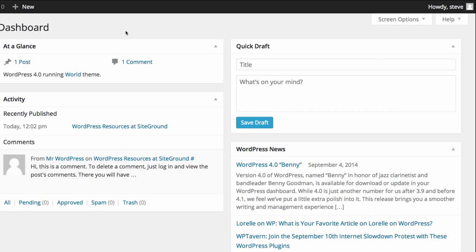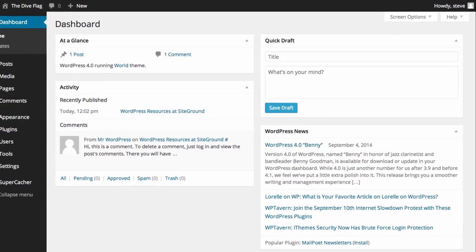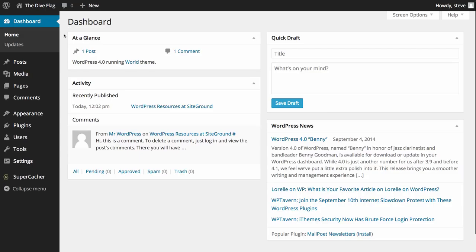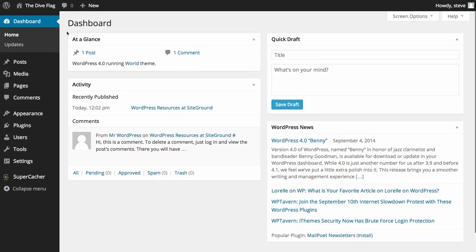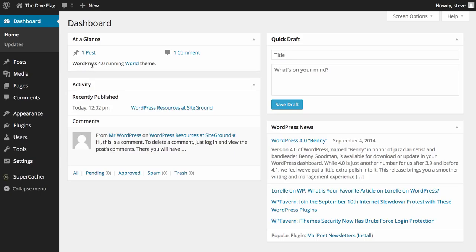We're going to leave the welcome option off and within the dashboard you can see at a glance what is going on. So we currently have one post and one comment which was created by the WordPress installation. You can see we're running the latest version of WordPress which is WordPress 4.0 and we're running a theme that's called World.